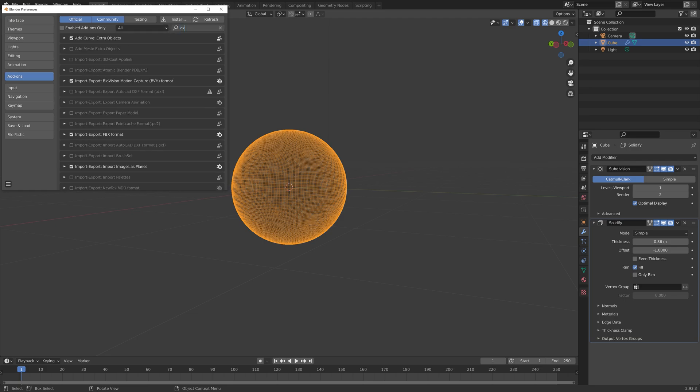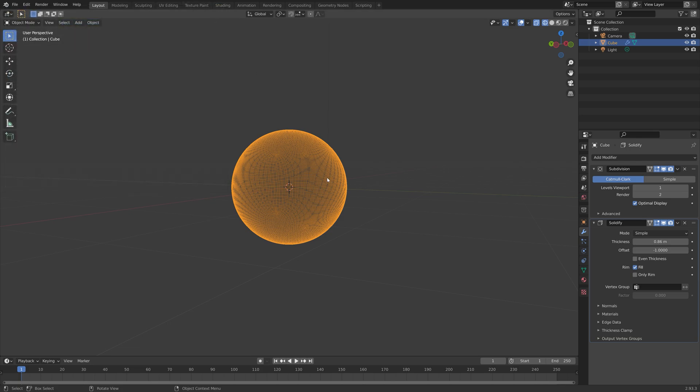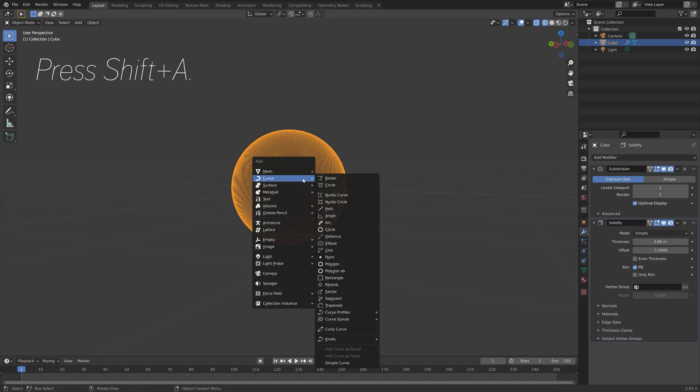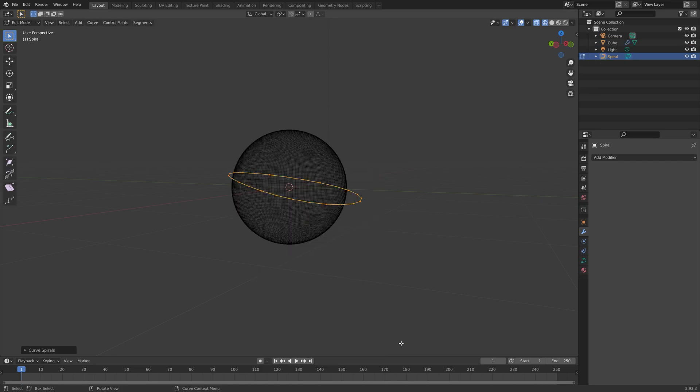We're going to add an add-on called extra objects add curve, which is an add-on that's included for free in Blender. You just need to search it up. Then we can press Shift A, go to curve, and then curve spirals, and then torus.